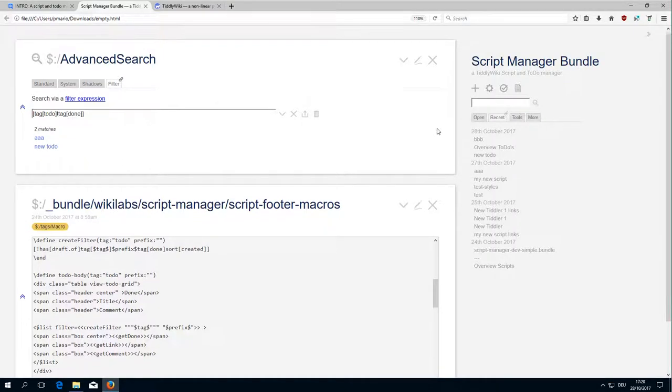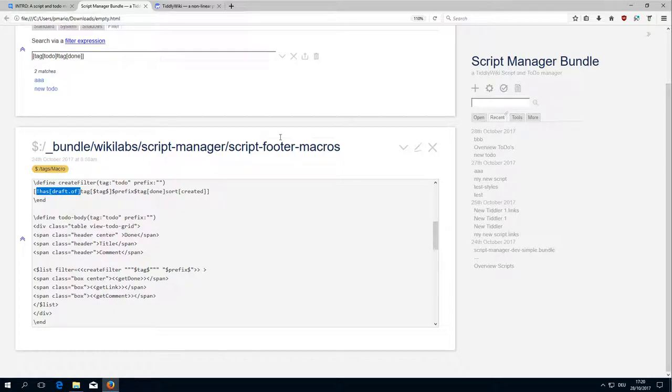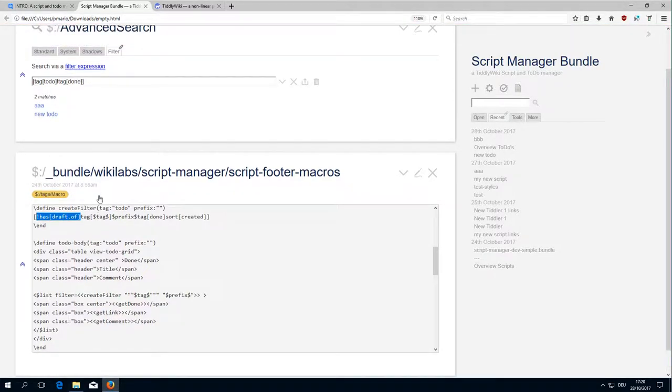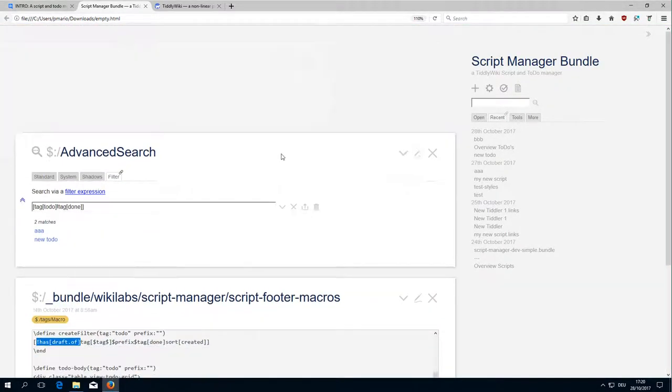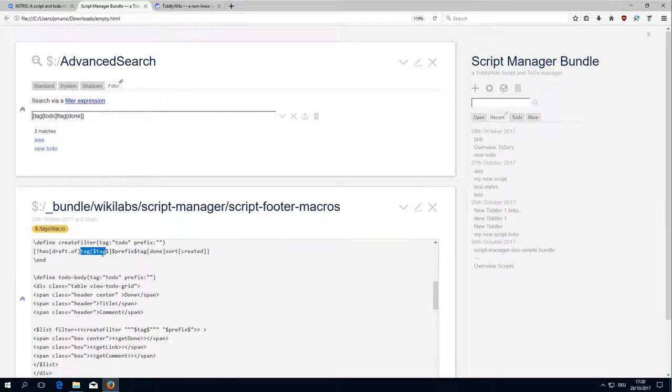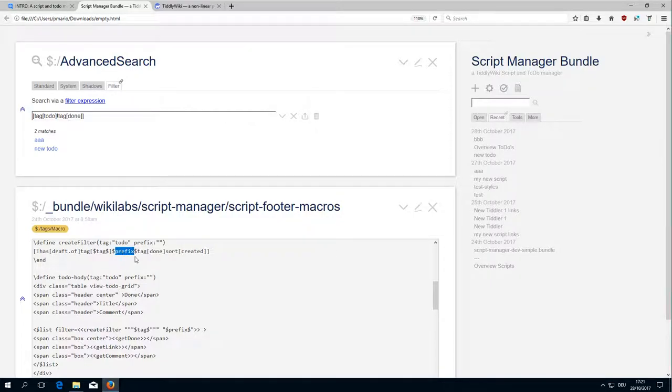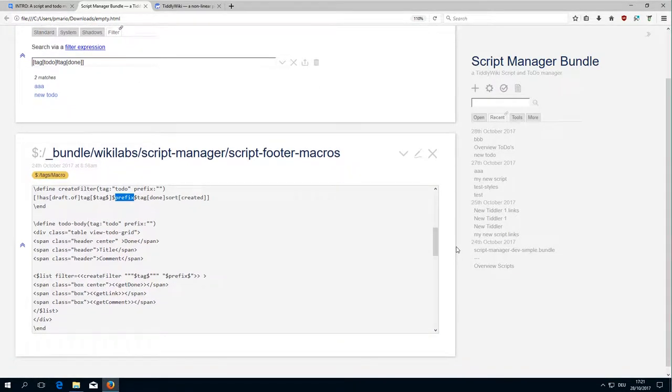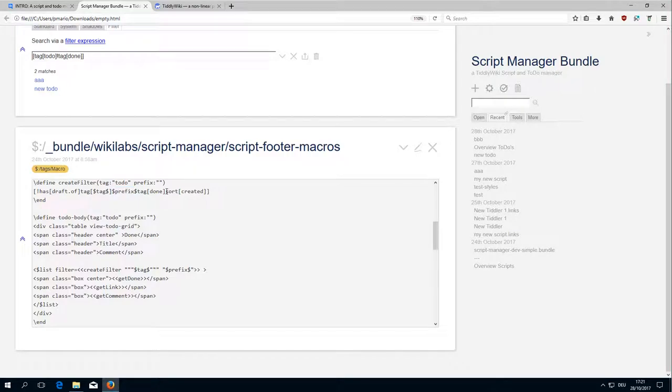The code here is exactly the Tiddler which has the element DRAFT OFF, and then it checks for the tag TODO and for the tag done. There is a dynamic variable which is the NOT prefix. That's exactly how the filter is created, and then there is some sort by created.